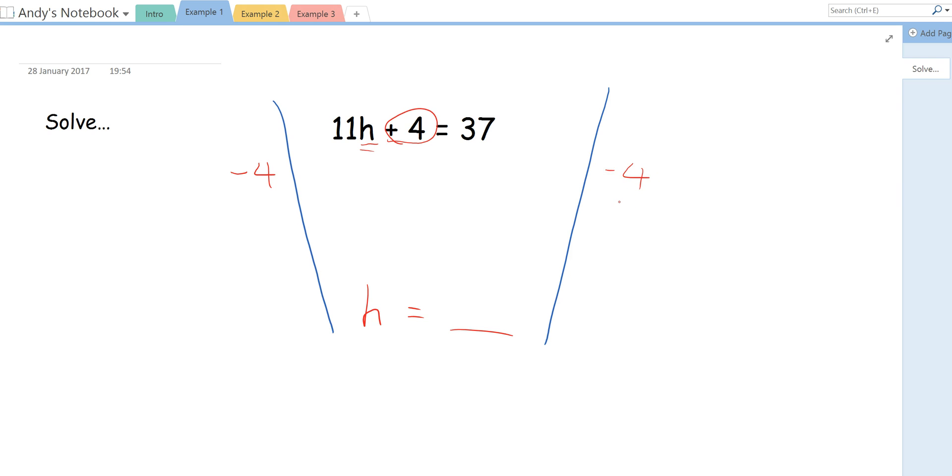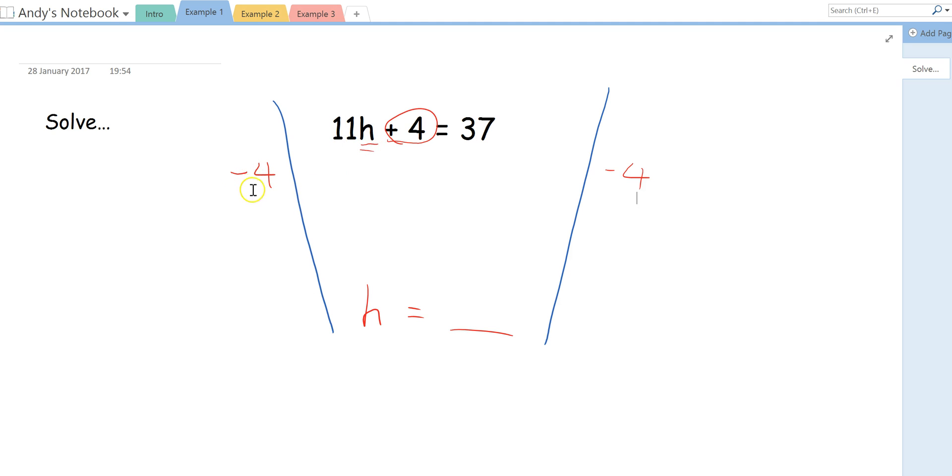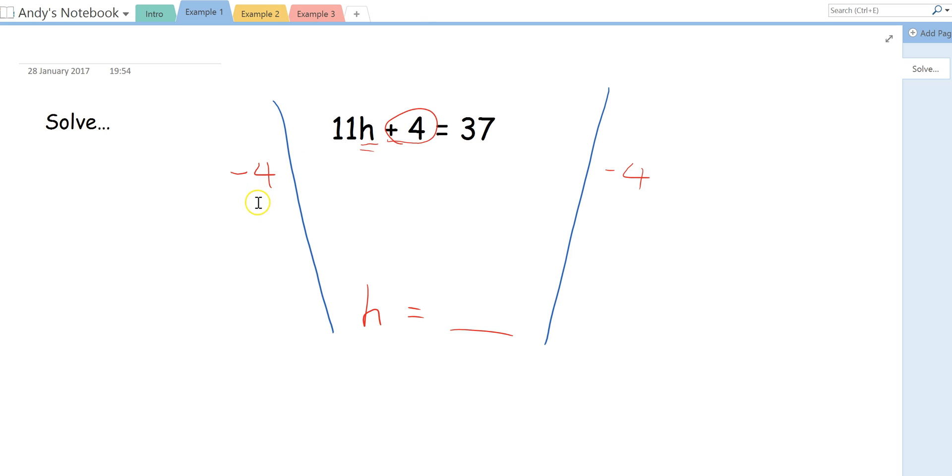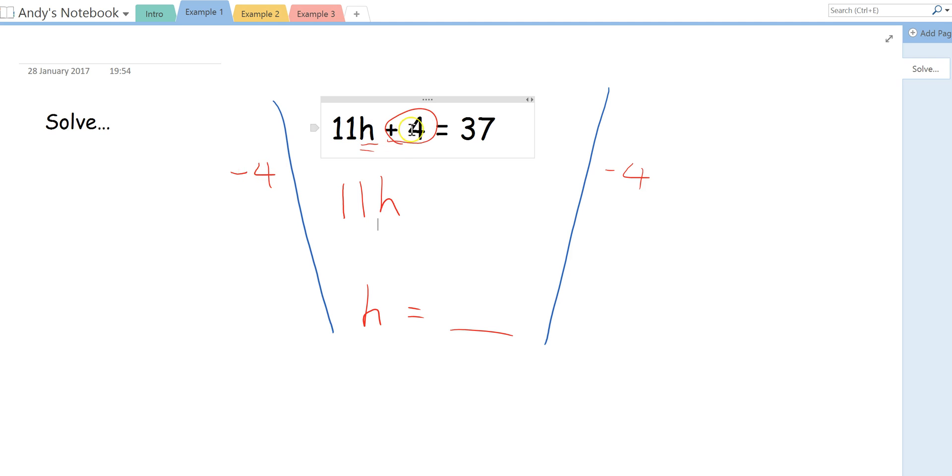Now what we're going to do is we're going to take away 4 from both sides. Now, remember I said a second ago that this 11H is referred to as a letter. We cannot take away 4 from this 11. That's a very common mistake. 11H, take away 4, we can't do that. So this 11H remains as it is, 11H. Now, the whole point of us doing this minus 4 was to get rid of this plus 4. So if you think of, if I've got 4, take away 4, I've got nothing left here.